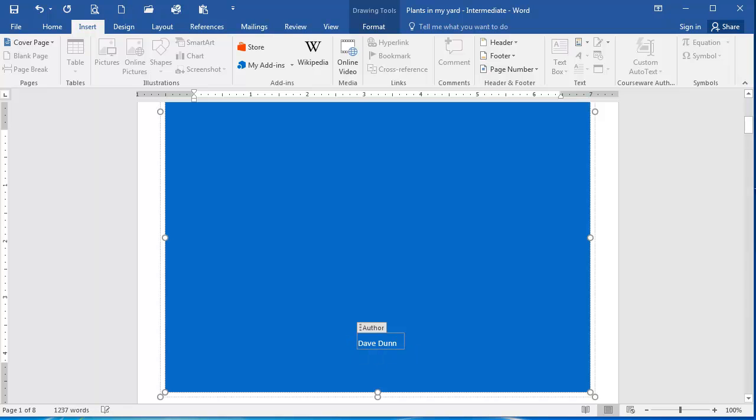I'm going to insert a flower image here. So to do this, I am going to select, from the Insert tab, Online Pictures.